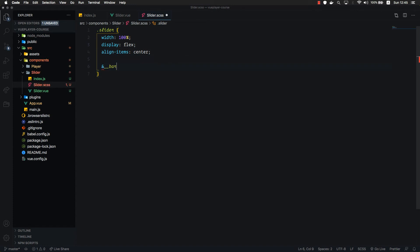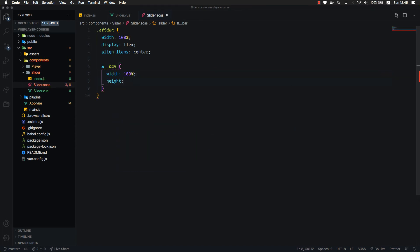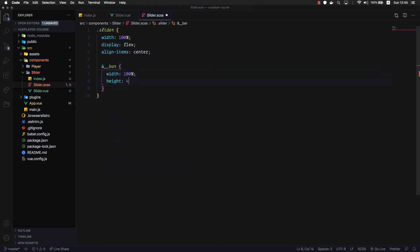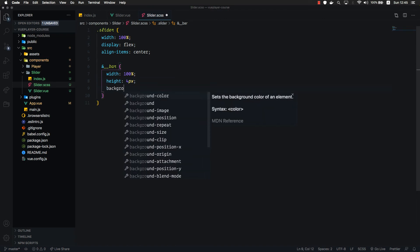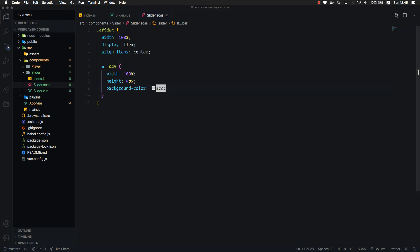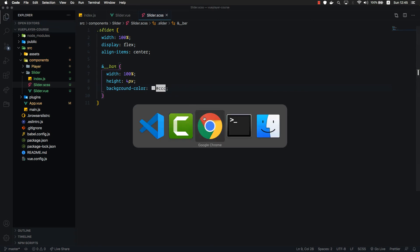Now, let's target our bar and give it 100% width as well. Give it a height, for example, 4 pixels. We will give it a test background color, for example CCC. Let's check what we've got so far. Here is our gray bar.